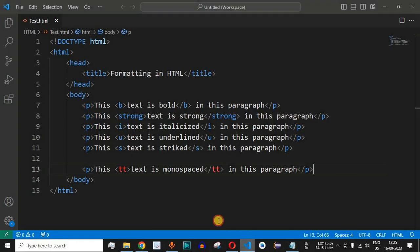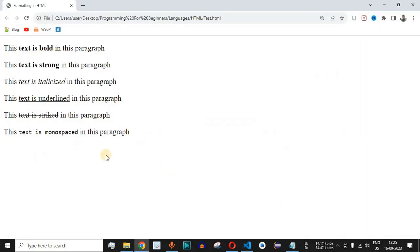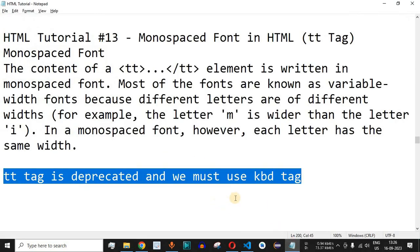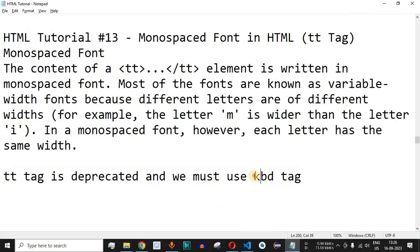Even though this tag is deprecated it is still being supported in some of the latest versions. It is better to use the latest tags and that is what we have the kbd tag for.